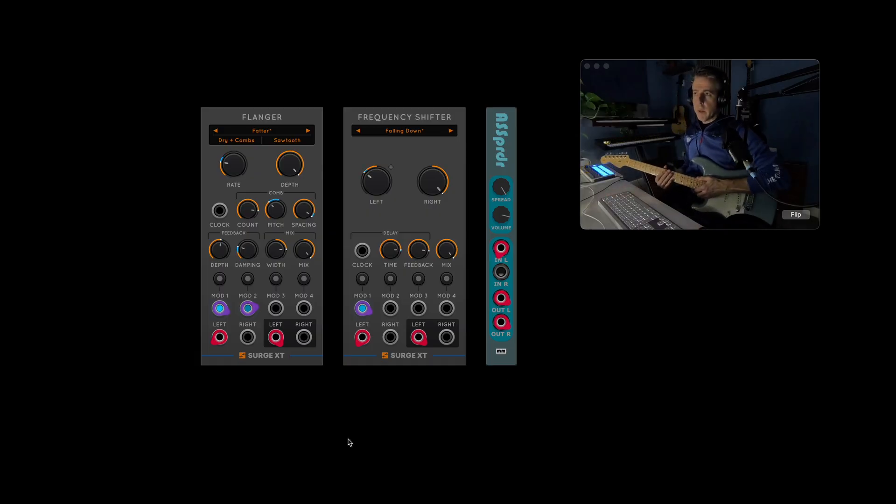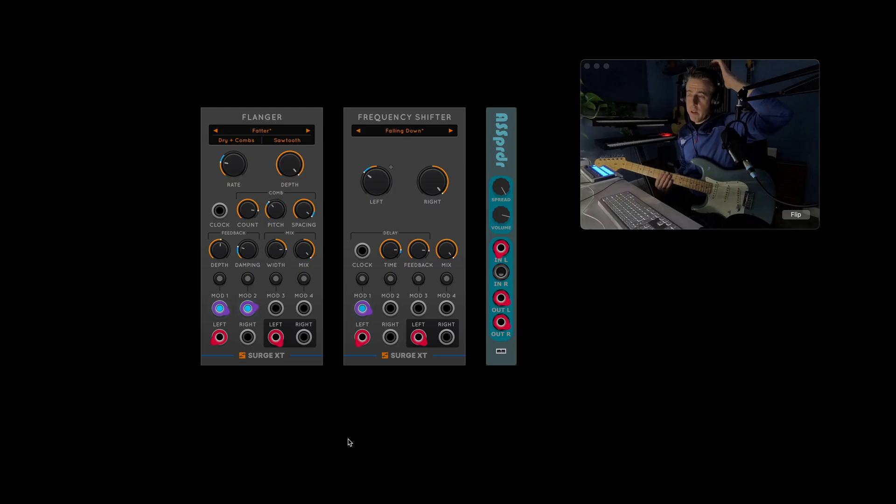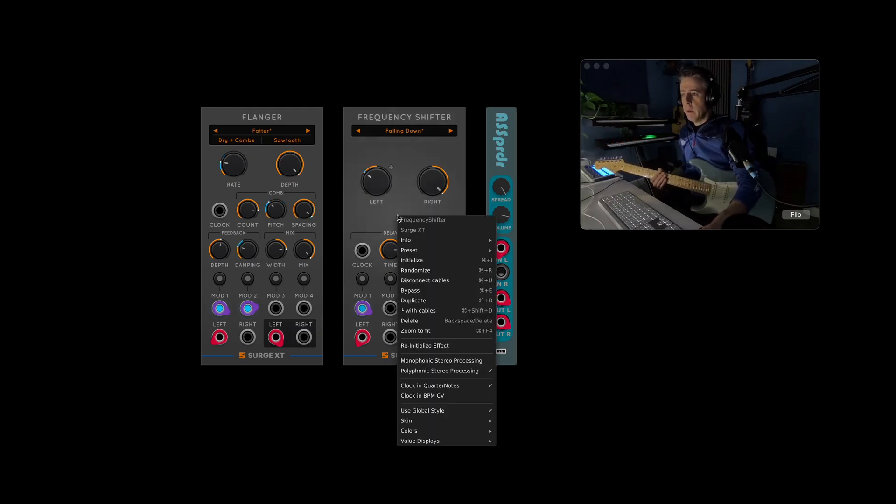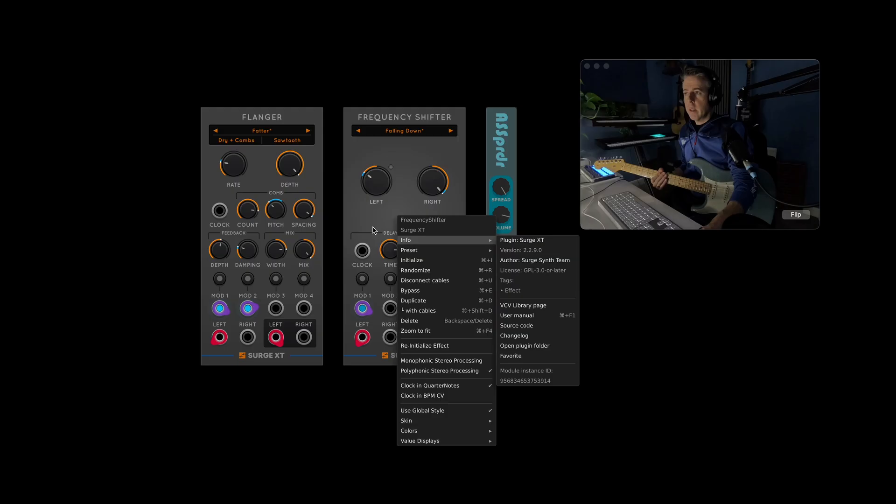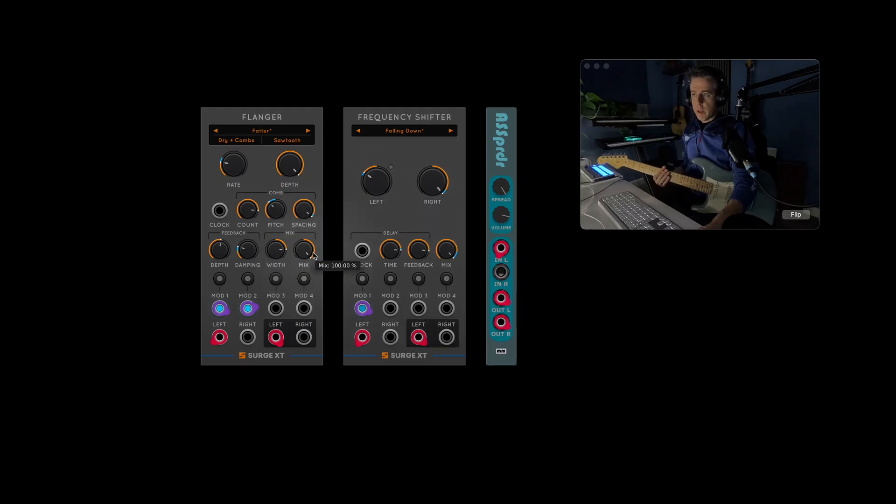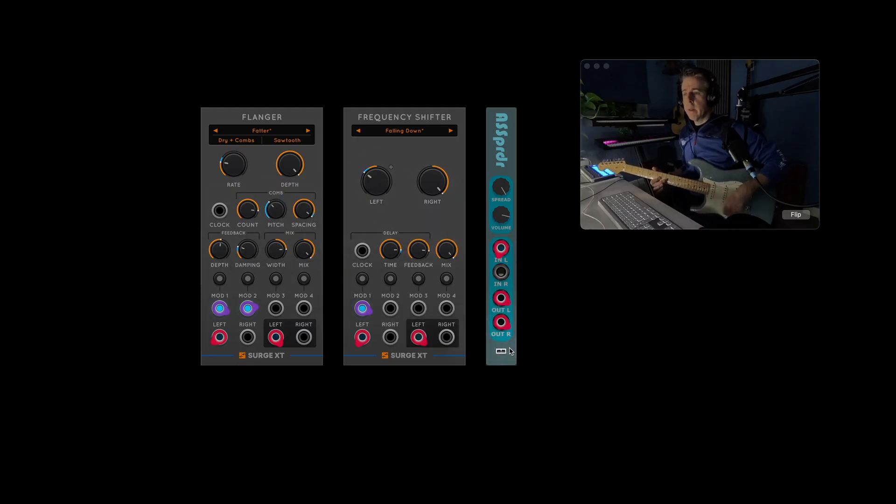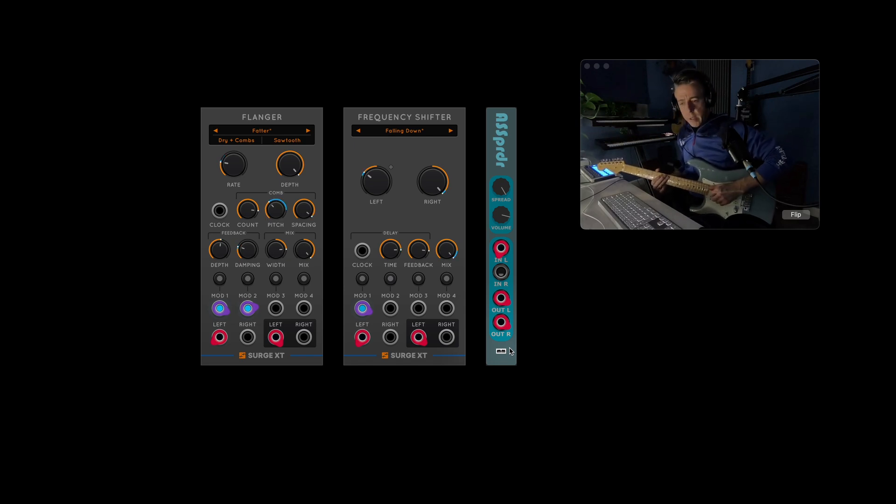So this one is chaos. We've got the flanger and the frequency shifter from Surge XT. One thing with these modules, you need to right click anywhere in the middle and change that from monophonic stereo onto polyphonic stereo processing. I've not done a mono version of this because you probably get the idea by now.